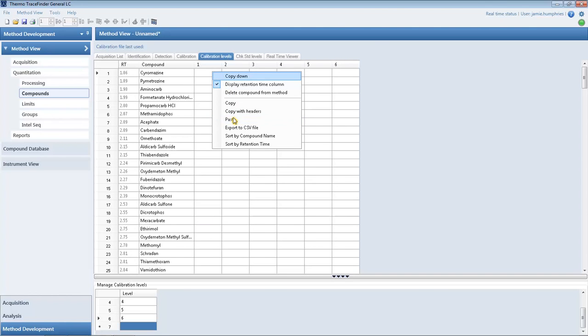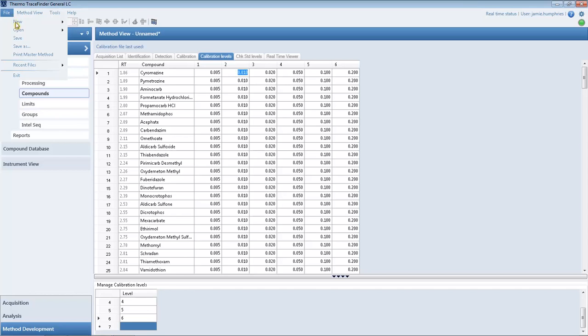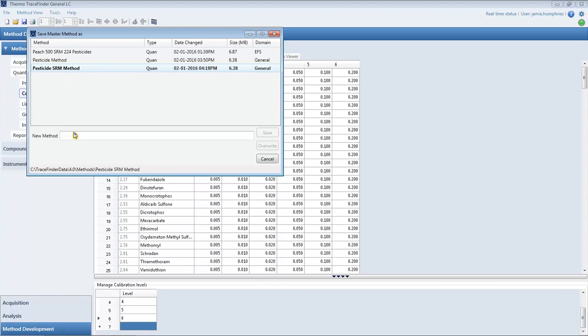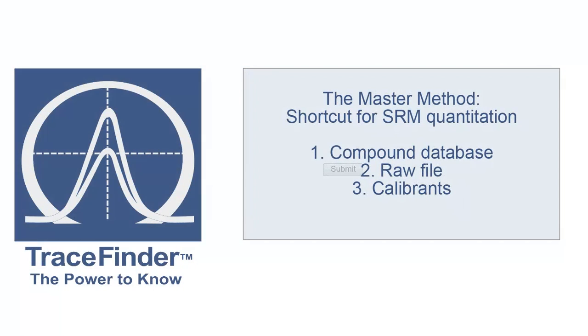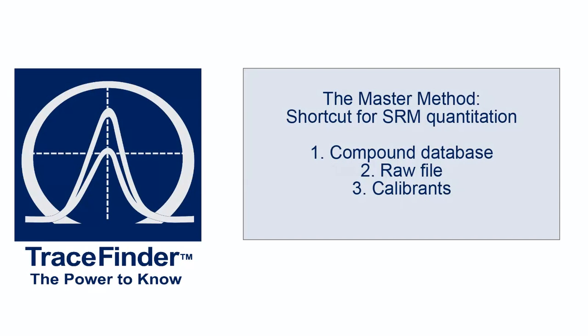Now TraceFinder can automatically quantify the compounds in a sample. Save the master method template to use it later for routine quantitation. This is how we use data importing to quickly set up a TraceFinder master method for selected reaction monitoring quantitation.